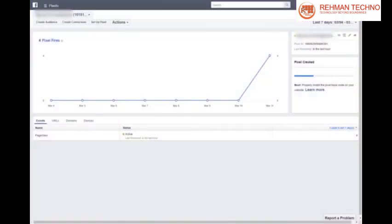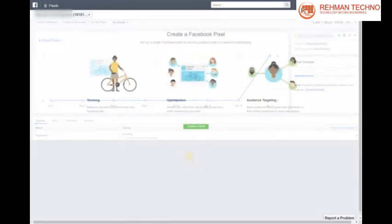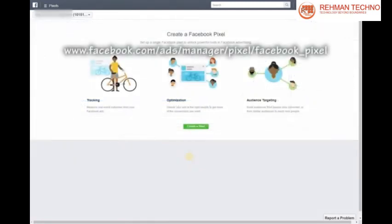Facebook Pixel is an analytics tool that lets you track visitors conversion points in your site. Installation is incredibly simple.